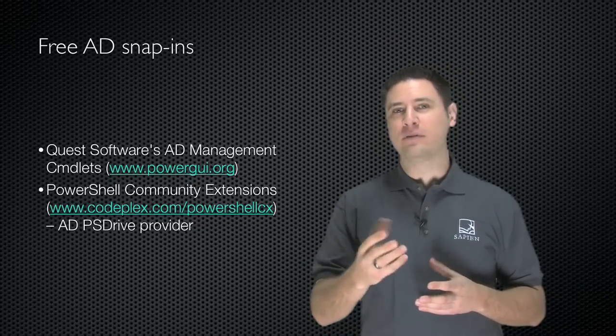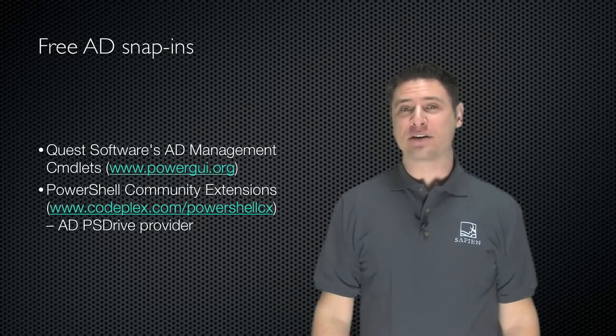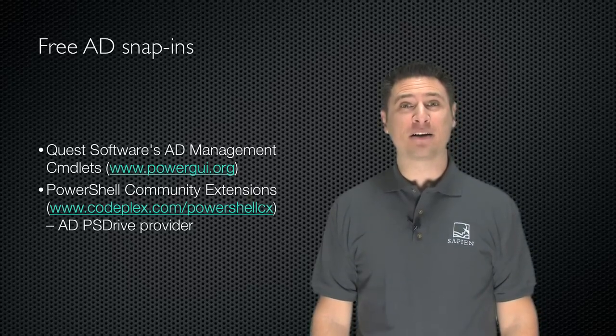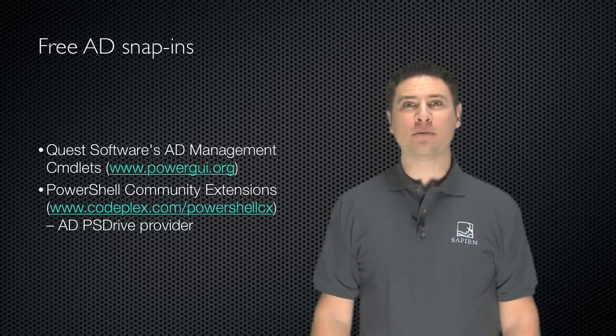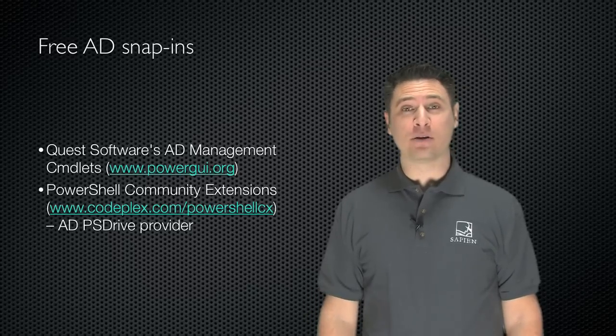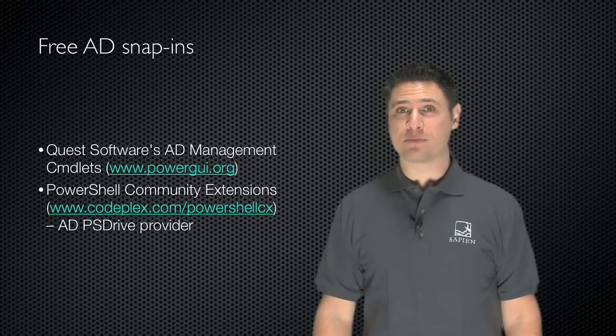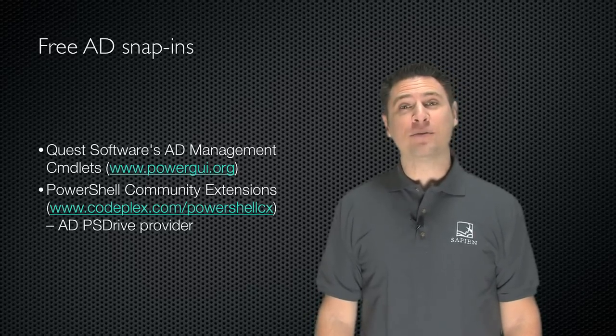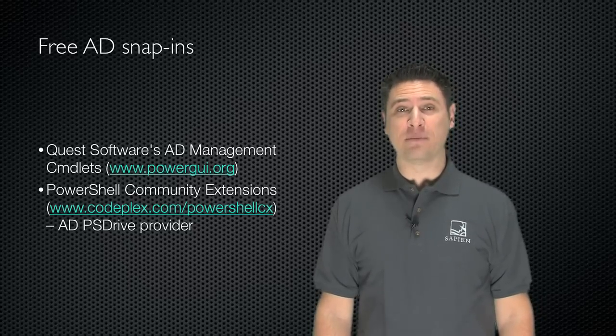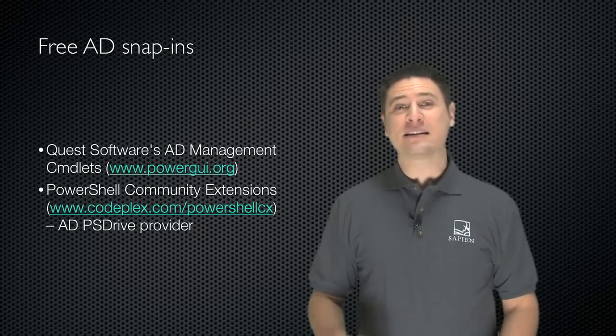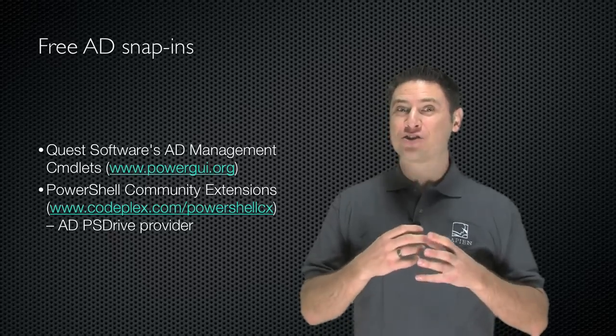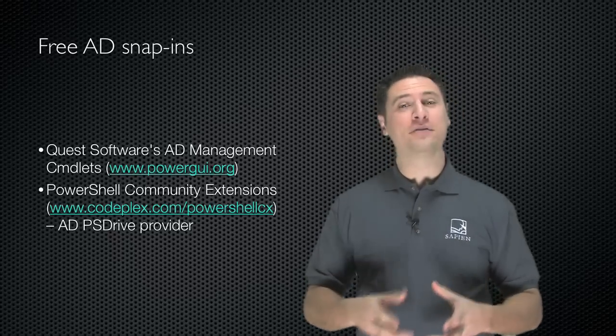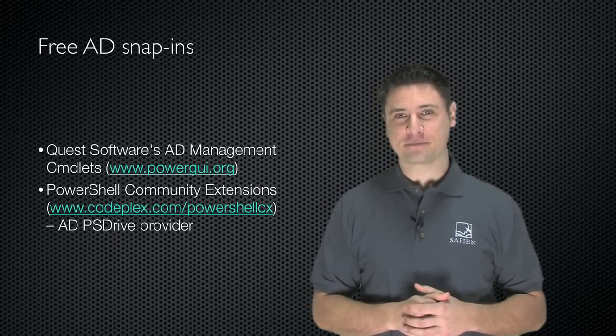Now, let's talk about those better ways of managing AD. There's some free AD snap-ins. Quest Software makes a set of AD management cmdlets at www.powergui.org or www.quest.com/PowerShell. There are also the PowerShell Community Extensions at codeplex.com/PowerShellCX. This gives you an ADPS drive provider that makes Active Directory look like a disk drive, so you can manage it just like a disk drive.